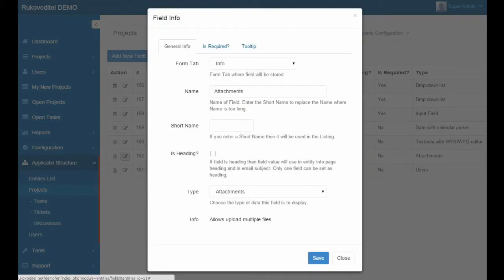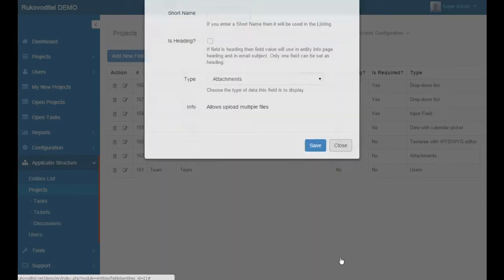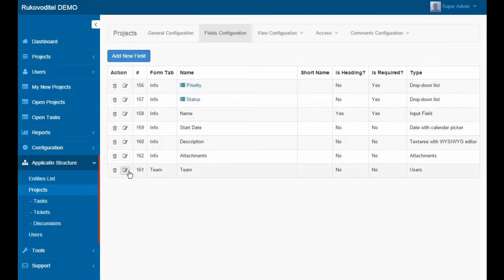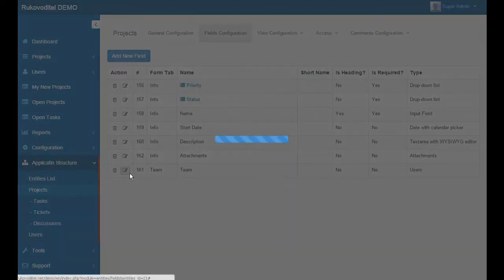Attachment. This special type of field allows you to attach files to the project.